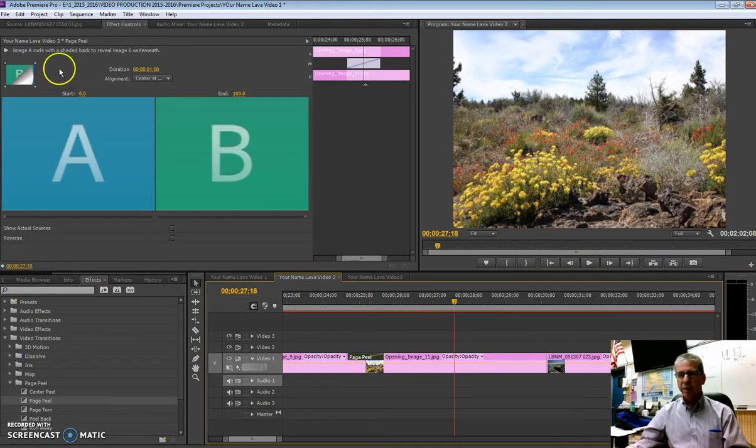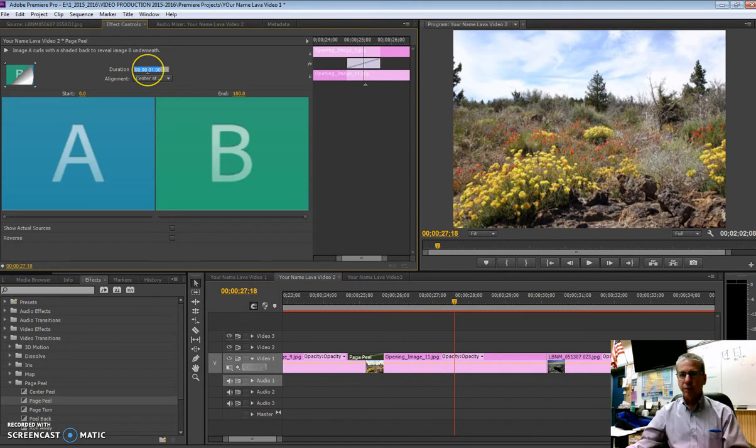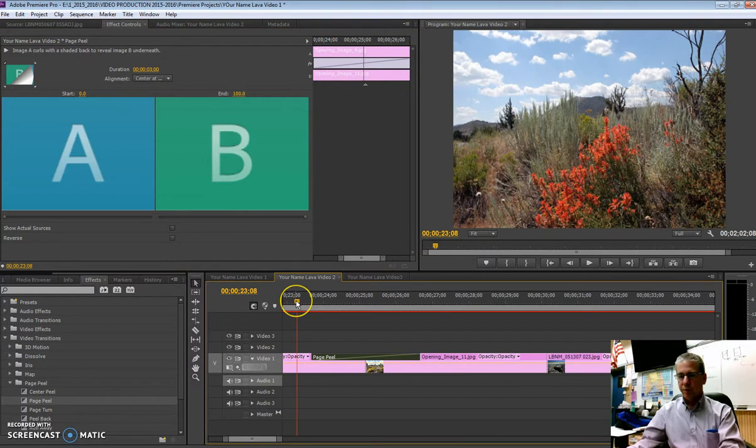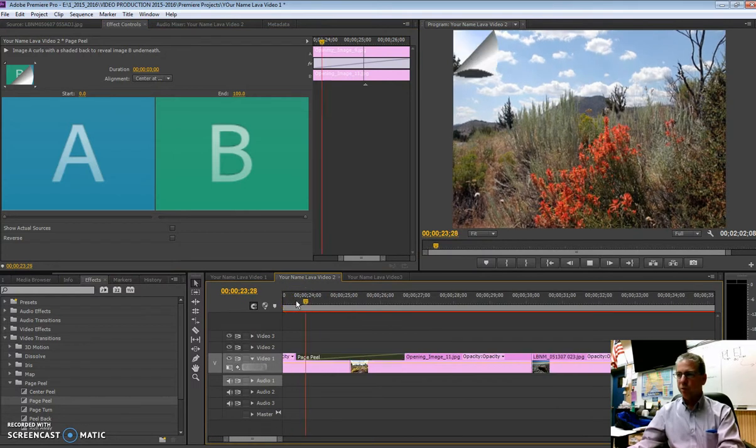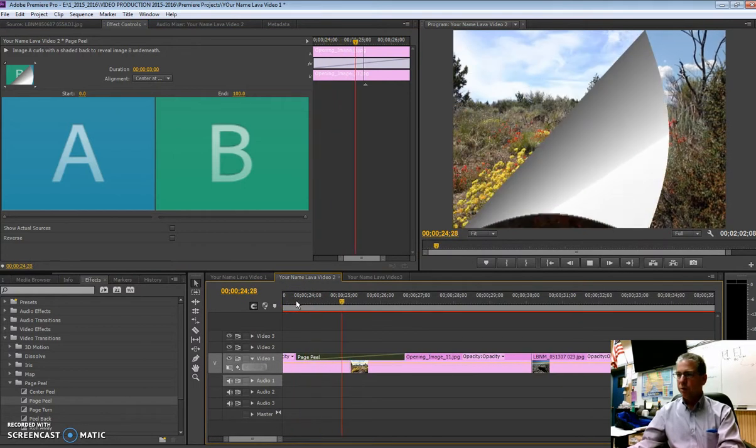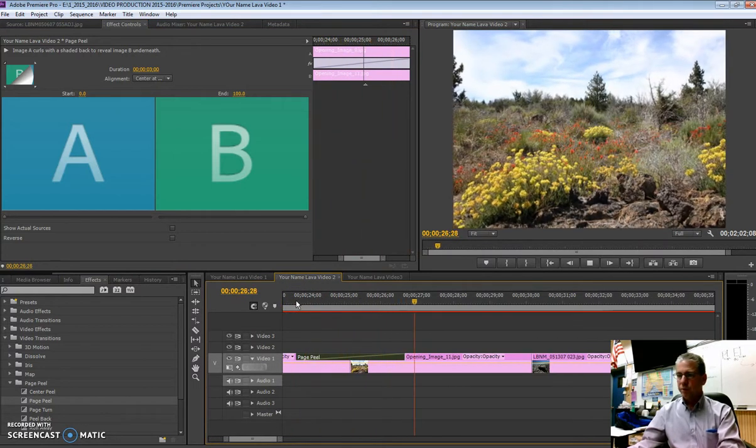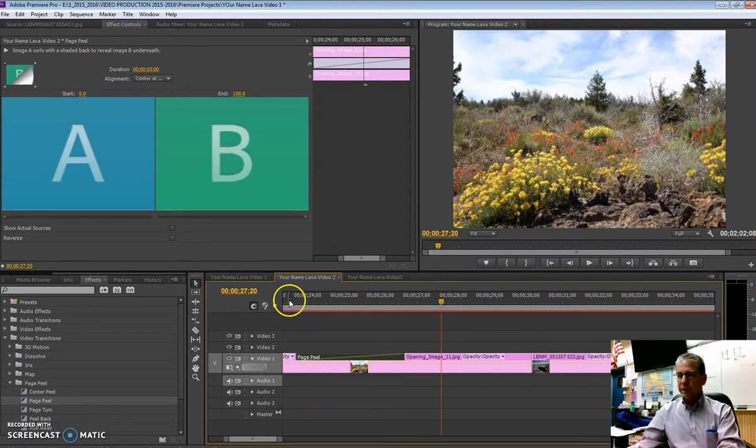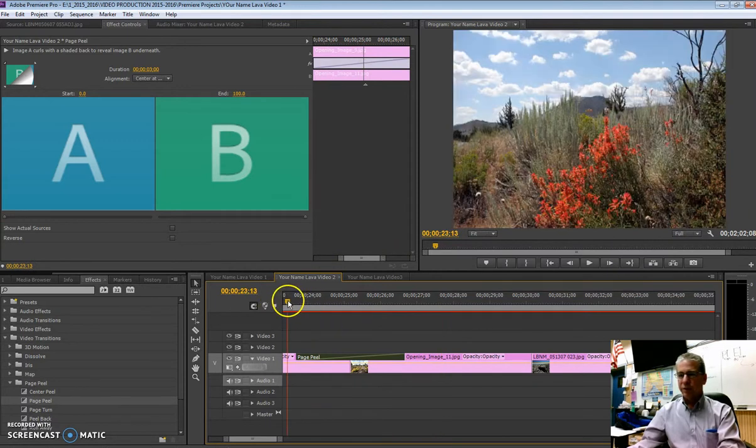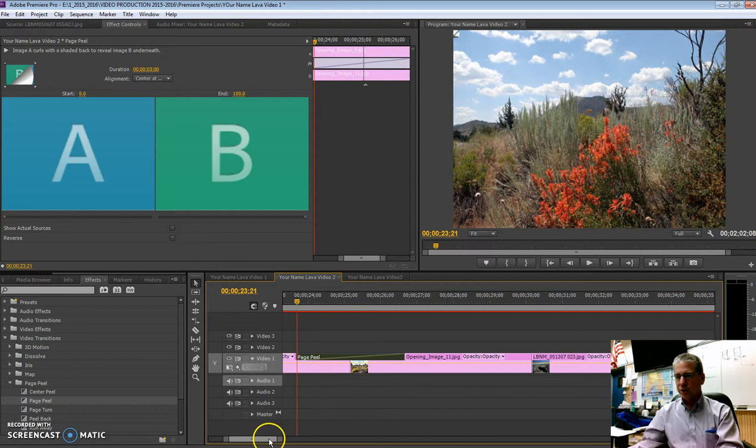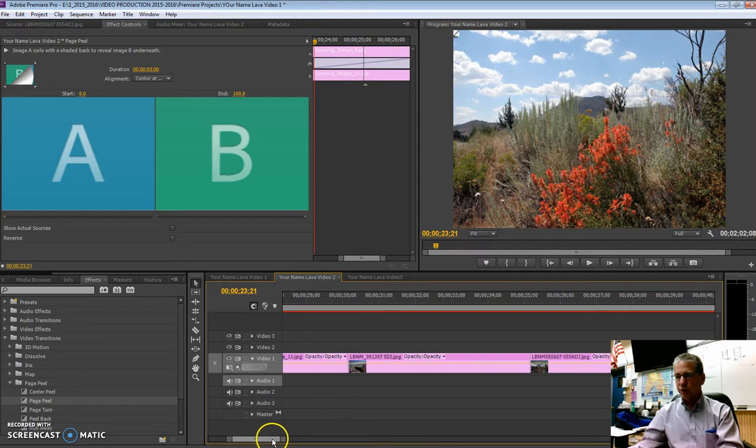And once again, you can click on the page peel, and it's set for one second. If you want it slower, let's do a real slow one, three seconds. I mean, we'll turn that page real slowly. Look at that, that's kind of fun. That's kind of a nice deal if you have a movie and you're really changing the storyline, as if it's a new chapter.